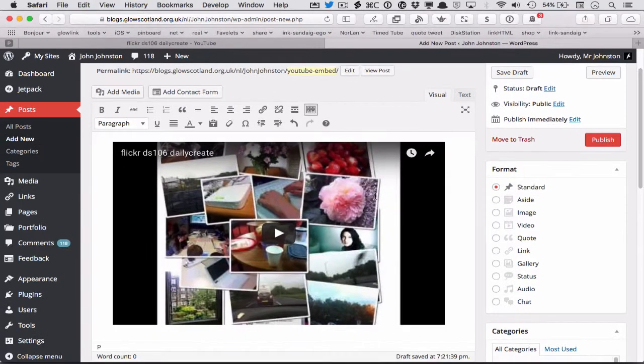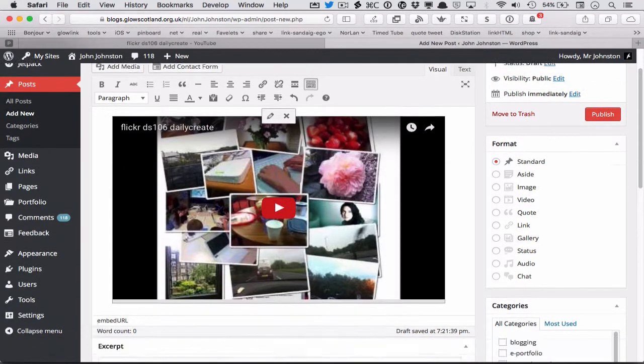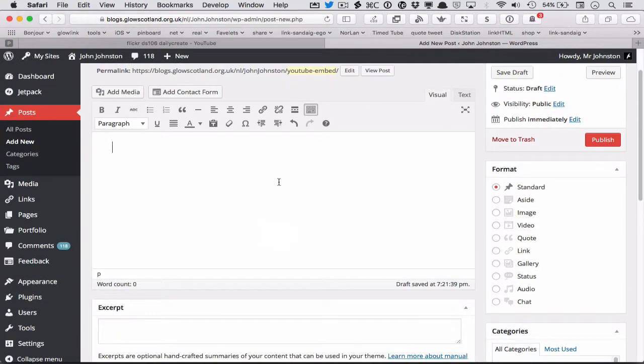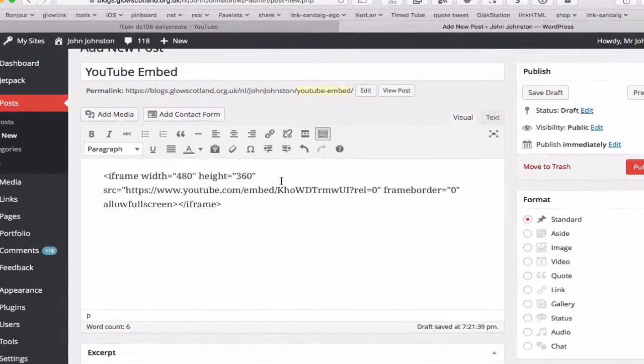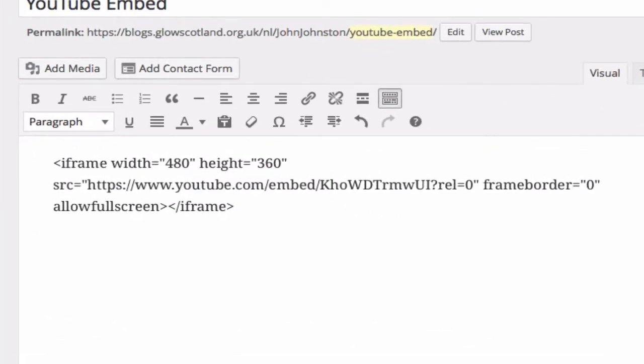I go back to my post. I'll delete this again. And if I post this in again and preview that.